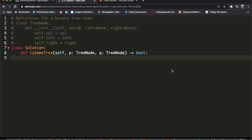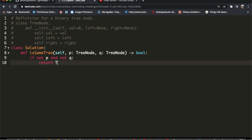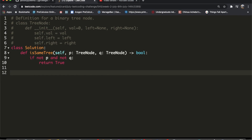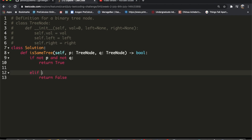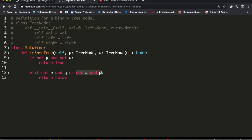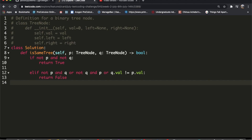In code, first we check if both p and q are null: `if not p and not q`, and return true. For the false conditions we use `else if`: `if not p and q` — that's one condition; `or not q and p` — p doesn't exist but q does; `or q.val != p.val` — both exist but have different values. For any of those three conditions we return false.